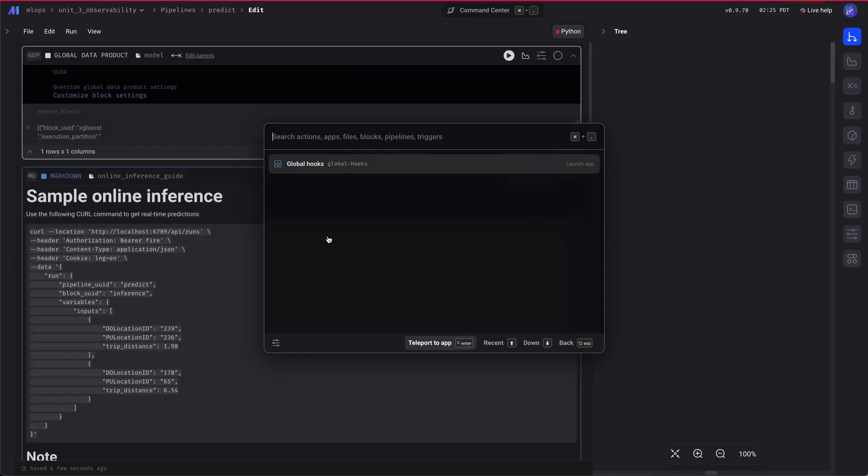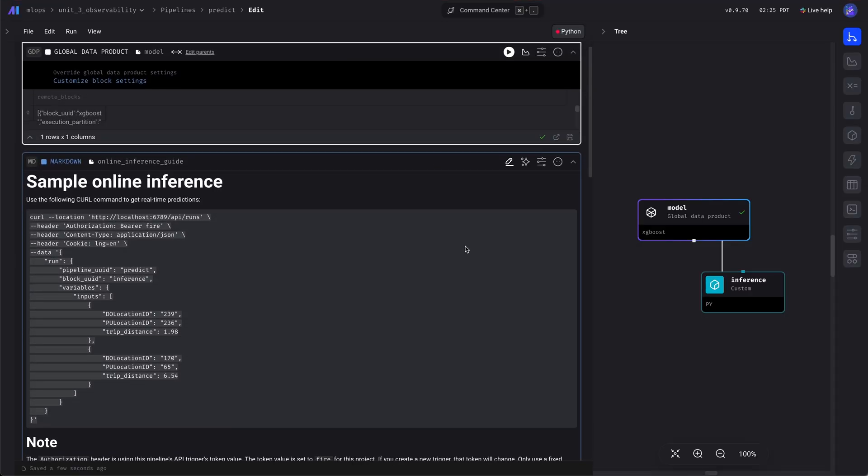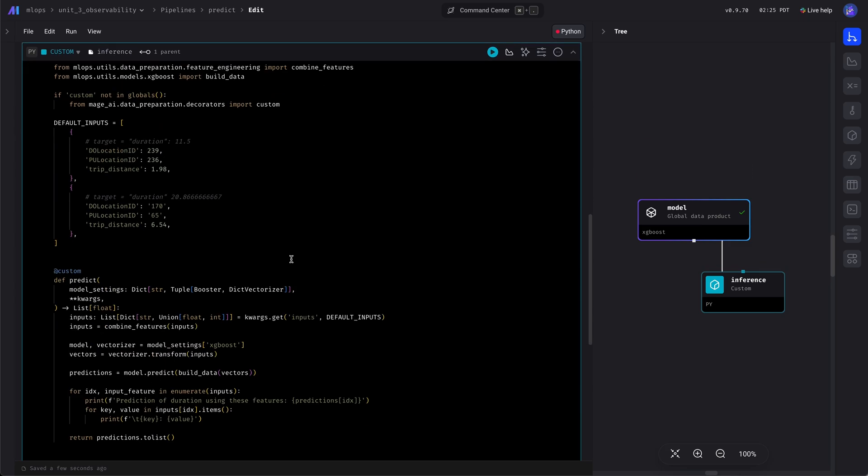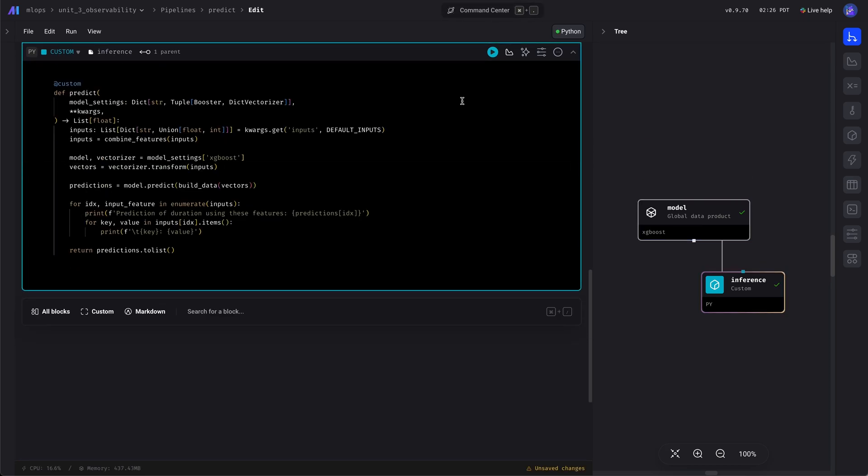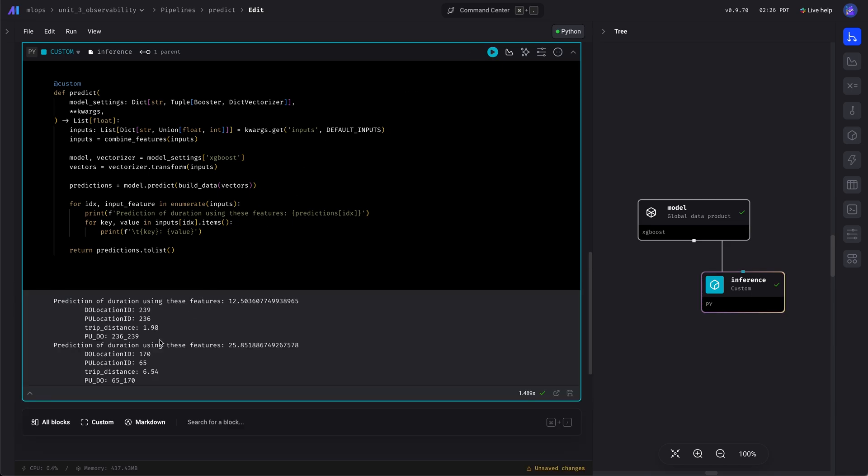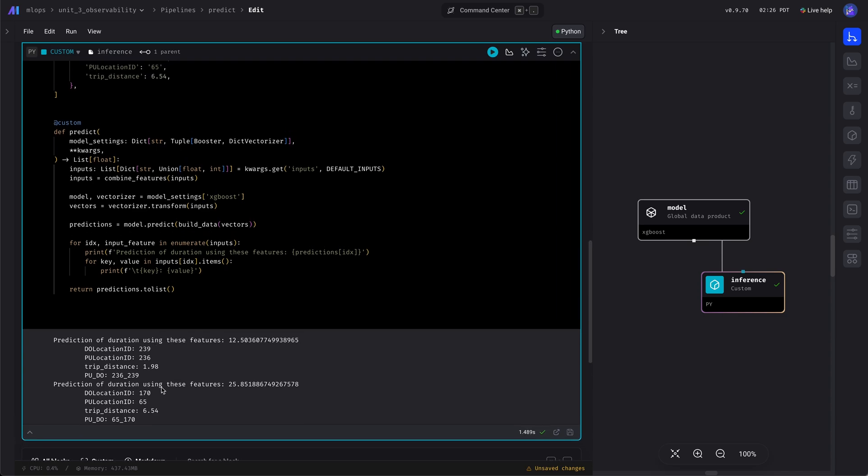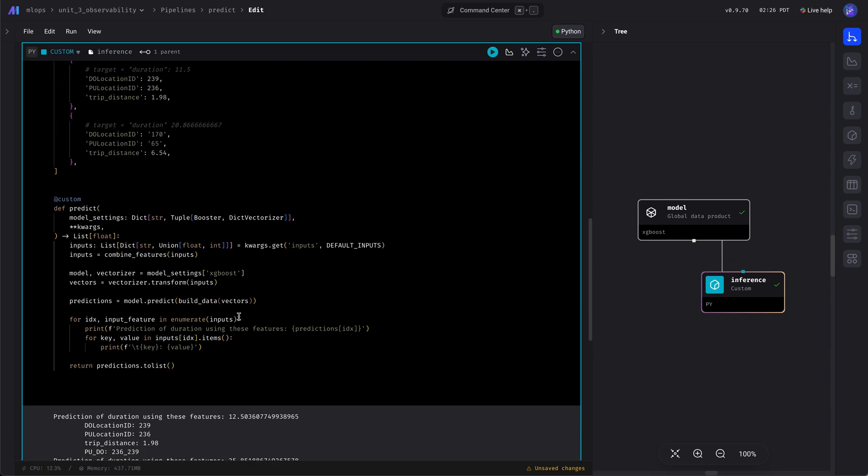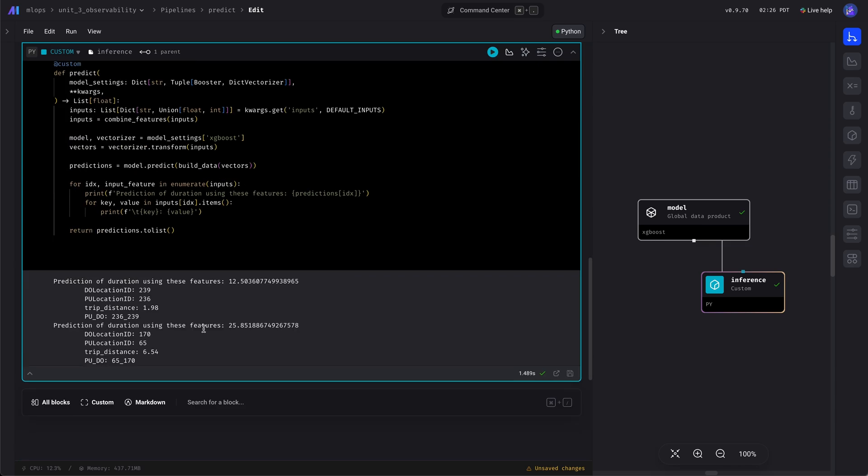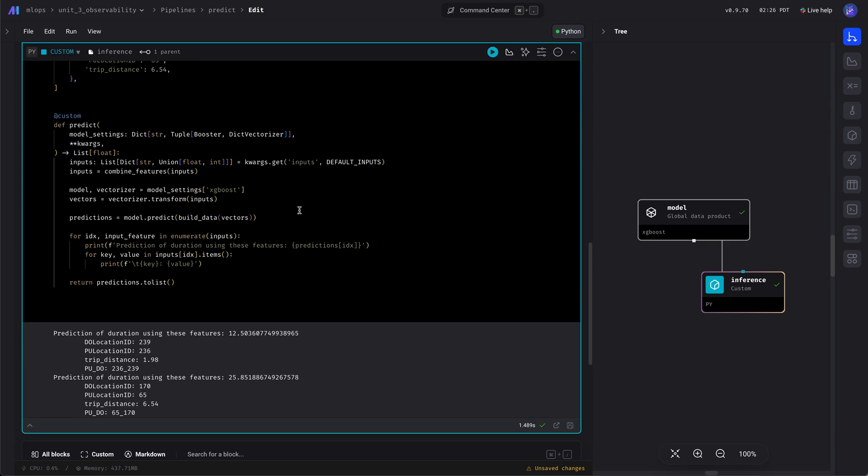Now that we have the model and the data, we can run this block with the default input features just to test things out. As we can see, it returns some predictions and they're off a little bit. Should be 11, it's 12, but it's close.